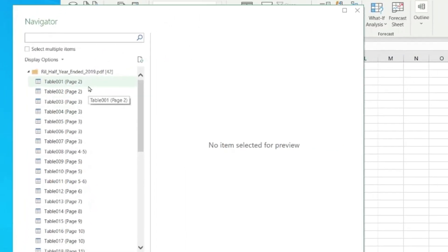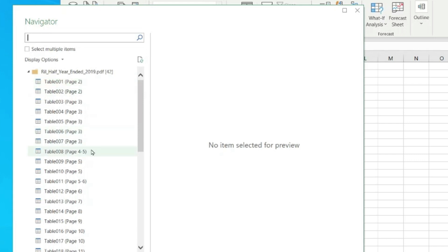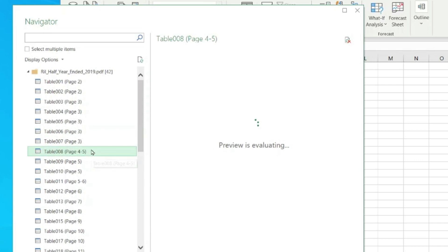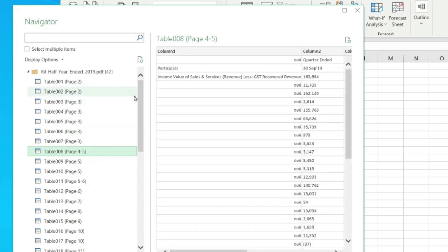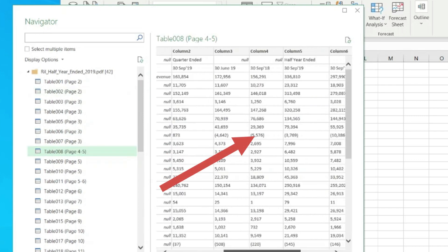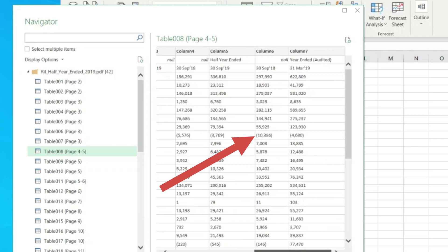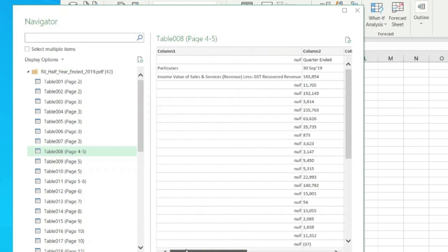If I click on any table, it will show me on the preview pane on the right side what exactly that table contains. Let me click on Table 008 Page 4 and 5. Here I can see it's the same data I wanted to import.